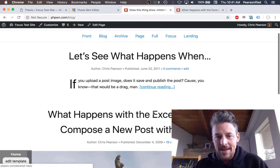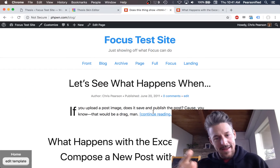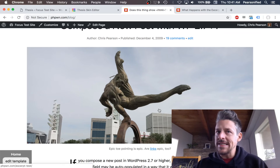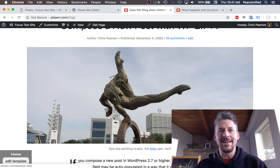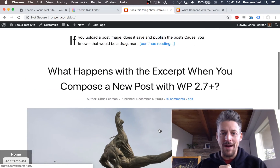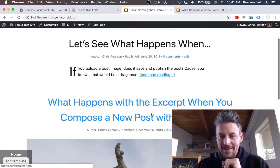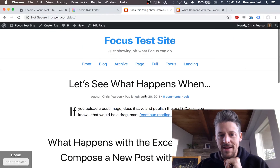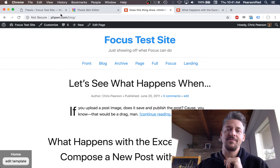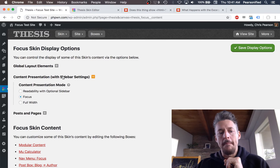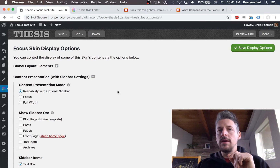If you want to center everything — it's not technically centered, but that's why we're calling it Focus mode — it has everybody focusing on that beautifully formatted column of text that runs right down the center of the page. That's Focus mode.